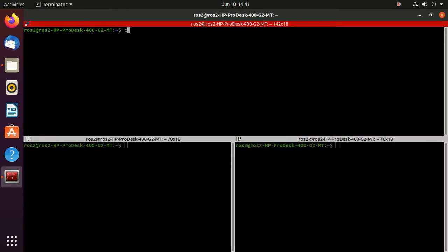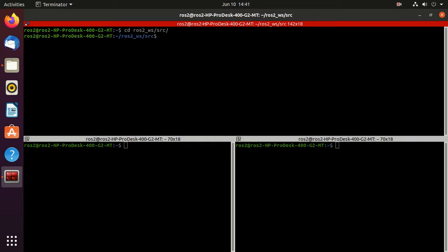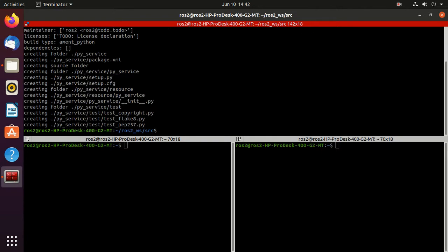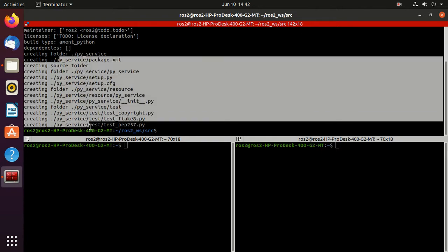Next, navigate to the SRC folder and then we'll create the package. The command to create a package is ROS2 PKG, then create, then we specify the build type. Just press double tab. I meant Python, so it's a Python package. Then the package name - we'll give it name py_service.